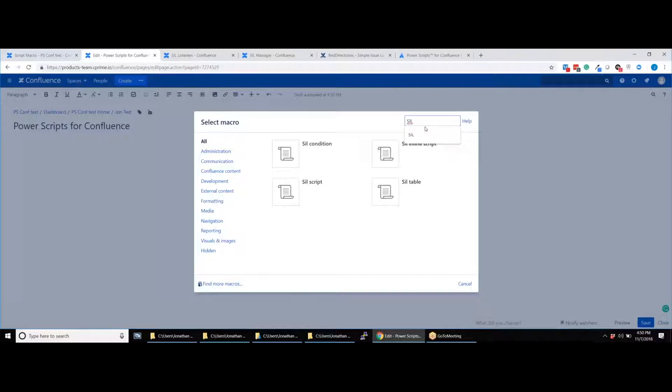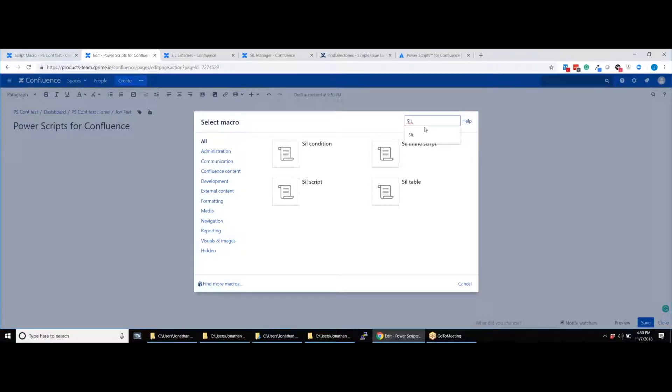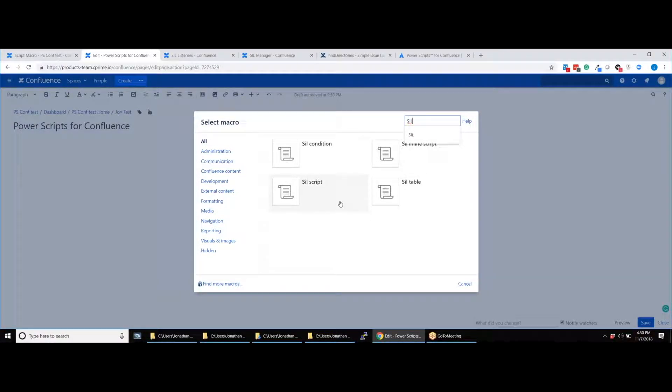The condition script macro, which enables you to display or hide certain content depending on the execution result of a certain script. And the inline script macro, which enables you to write SIL code inline on a Confluence page instead of going through the SIL manager.